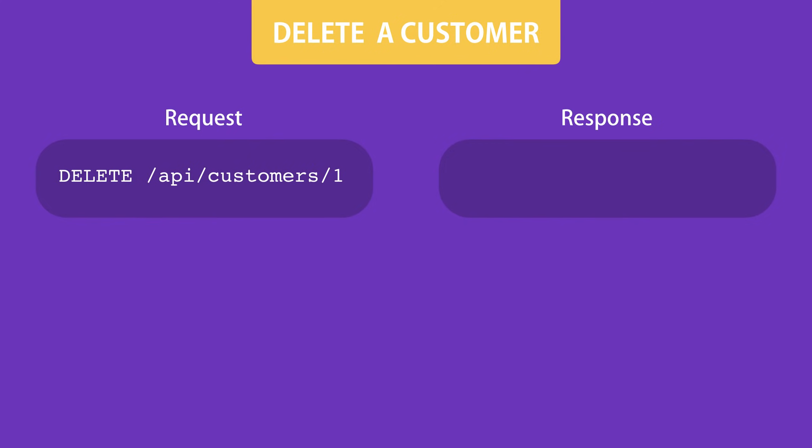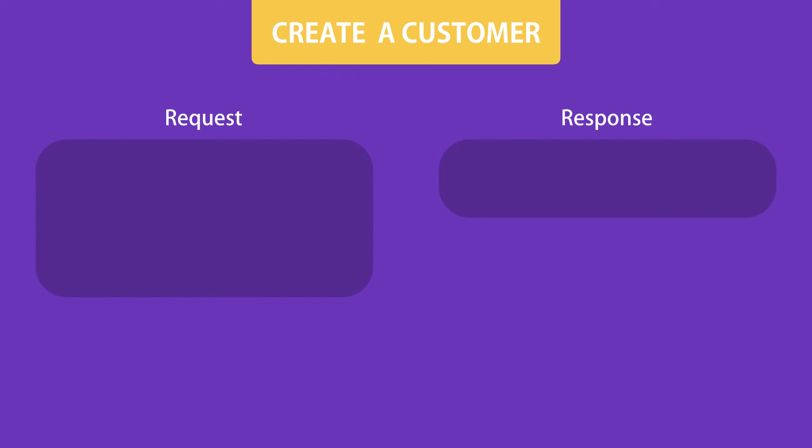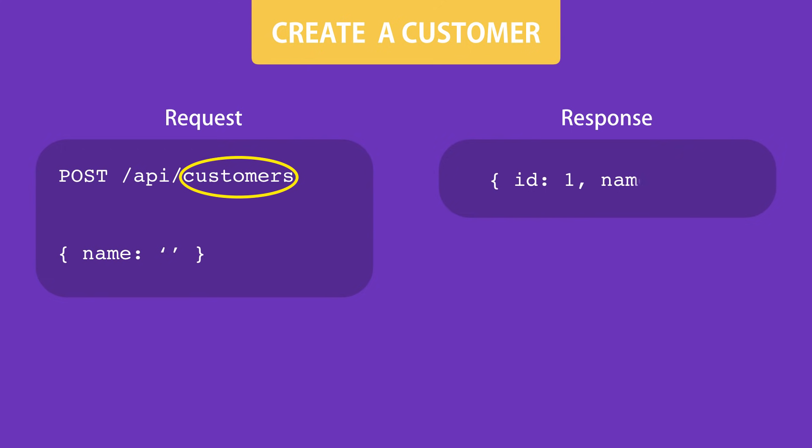And finally, to create a customer, we need to send an HTTP POST request to this endpoint. Note that here, because we're adding a new customer, we're not dealing with a specific customer. So we don't have the ID in the address. We're working with the collection of customers. So we're posting a new customer to this collection. And that's why we should include the customer object in the body of the request. The server gets this object and creates the customer for us.